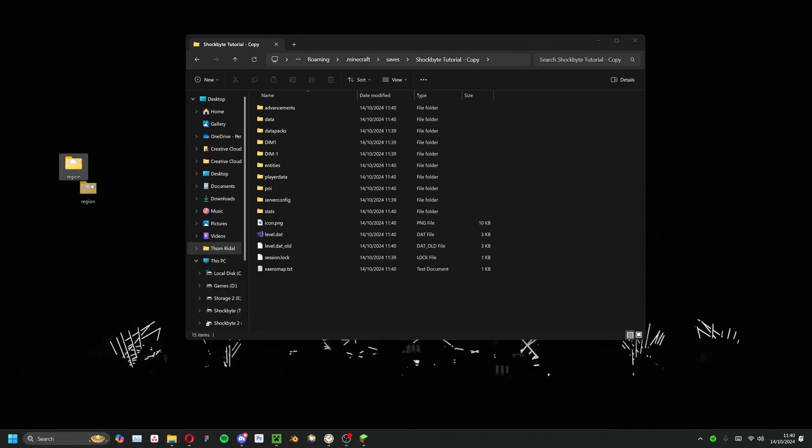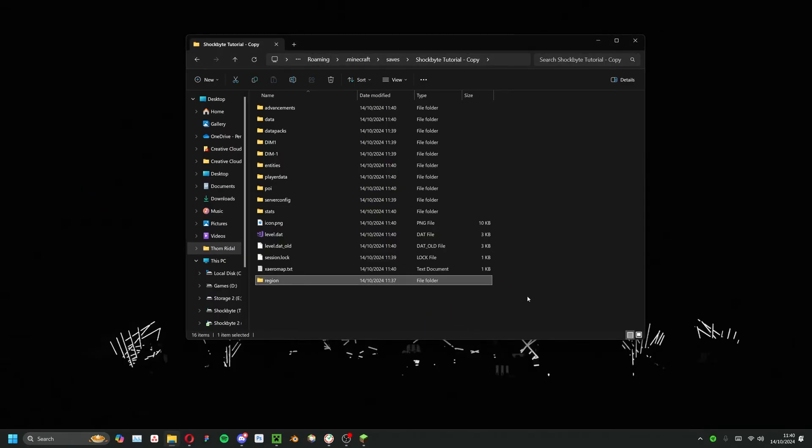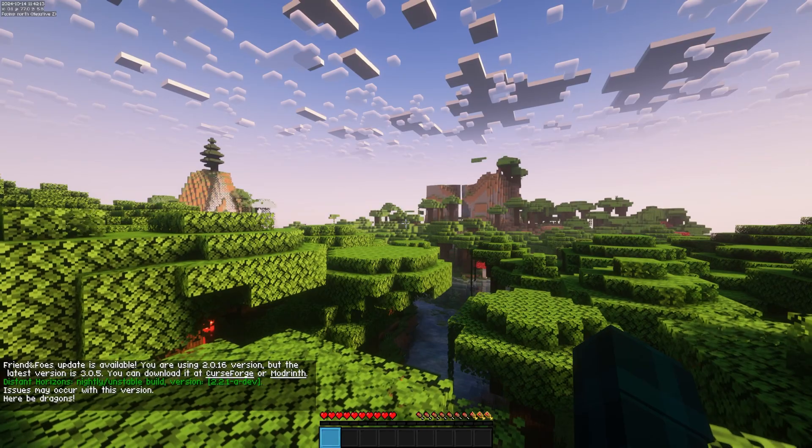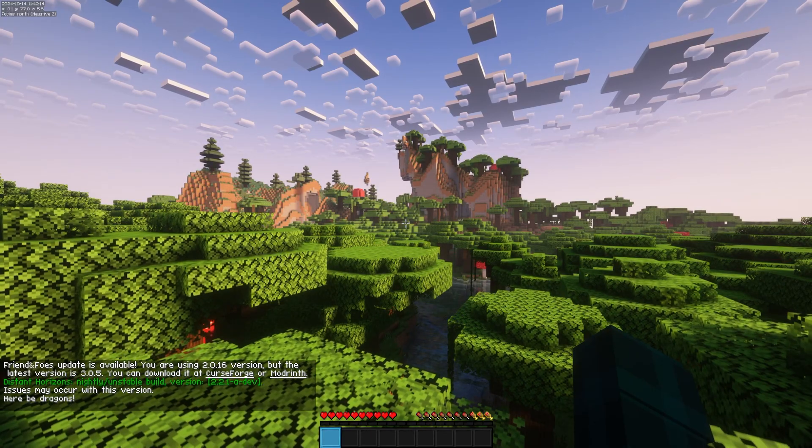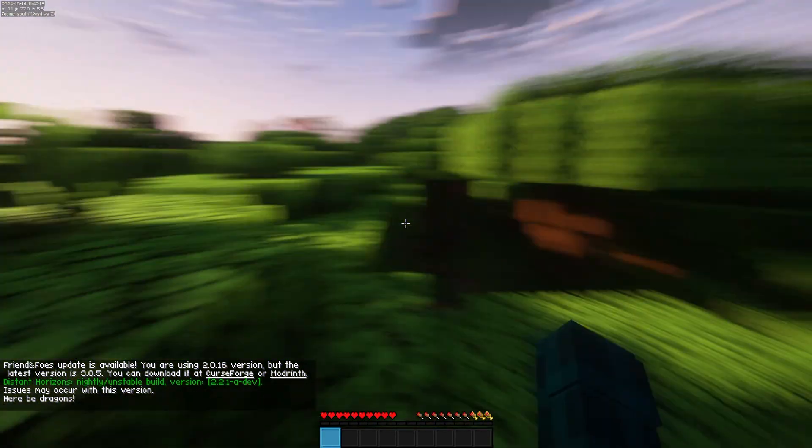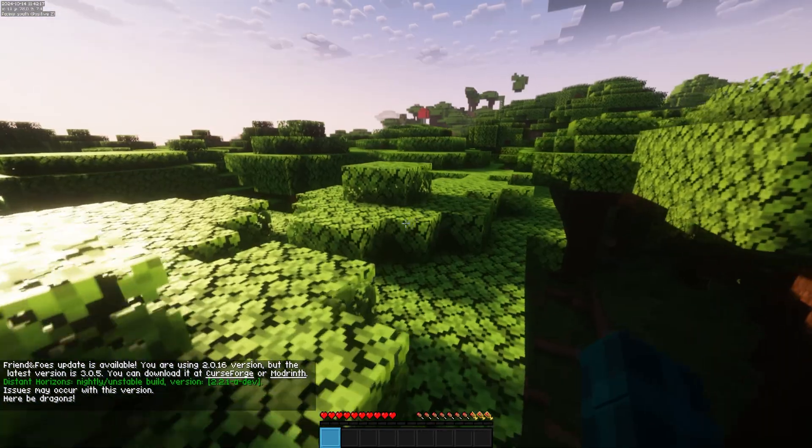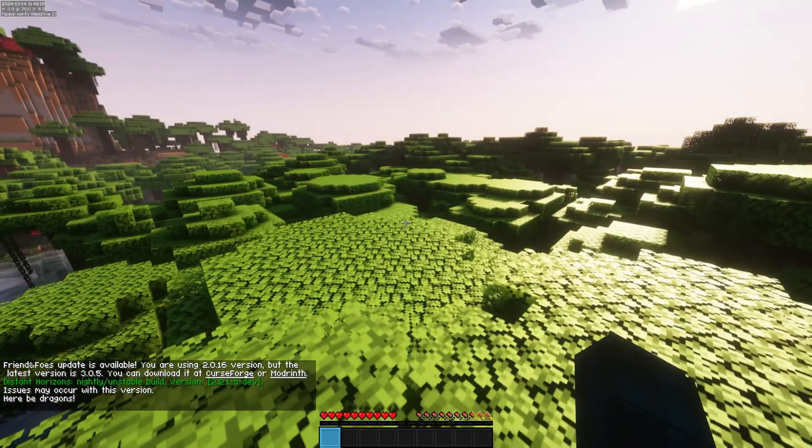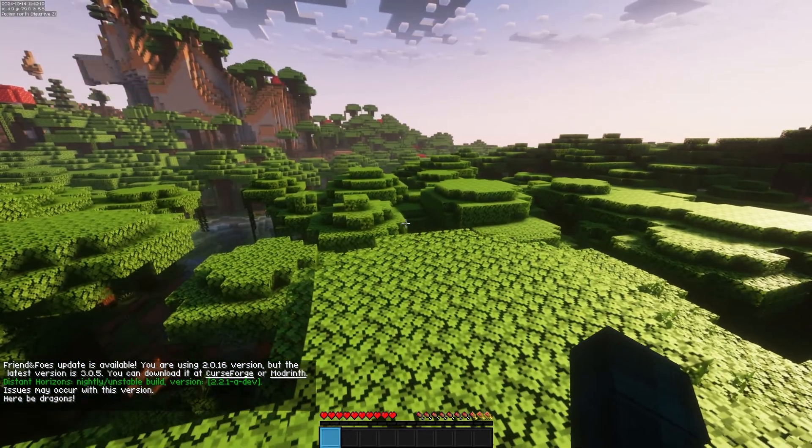When the files have copied over, head back to the new world. You'll notice that all of your builds are now in that world. However, there is a problem—your inventory and location won't be carried over.